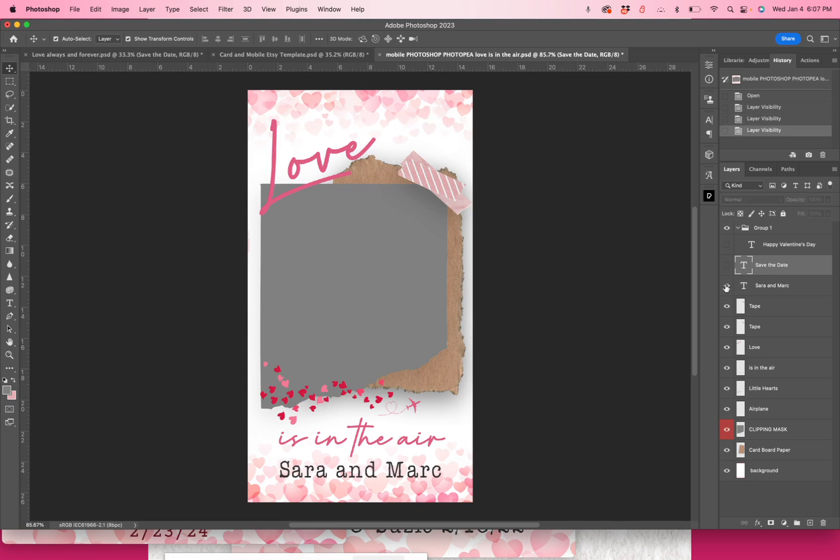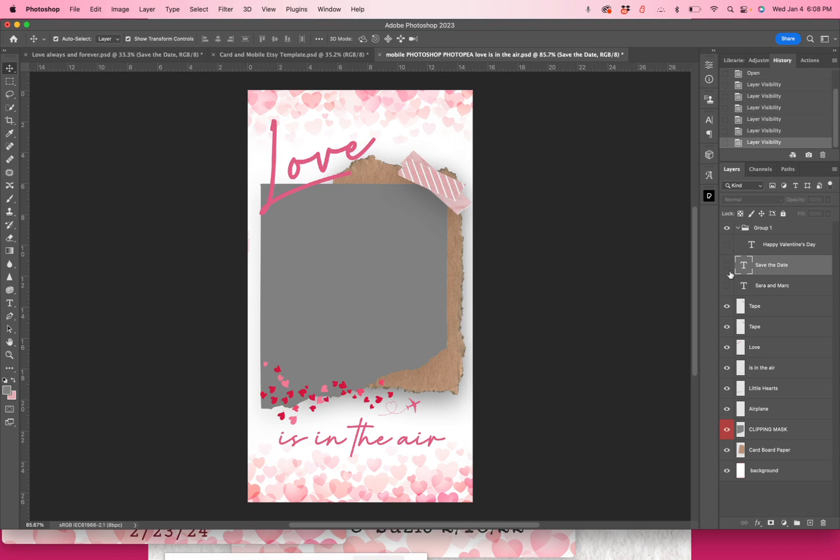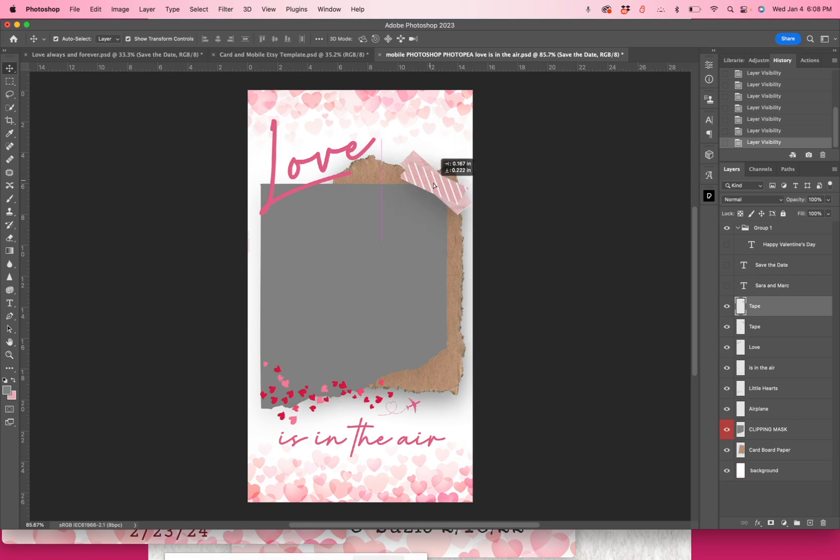You can also change, you can click them all off. Anything that you have here, you can click on and click off very easily. The tape, there's two pieces of tape. You could choose to click them on and off. You can also move them around and resize them if you like.